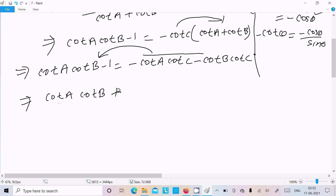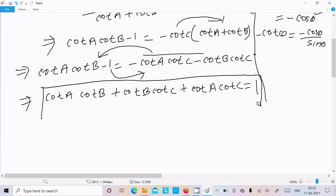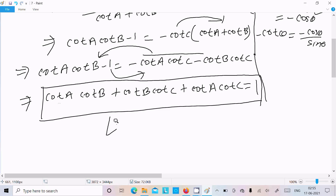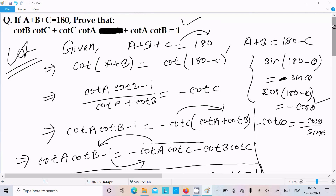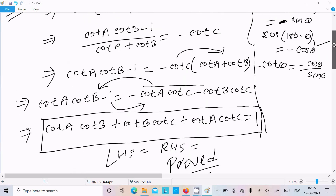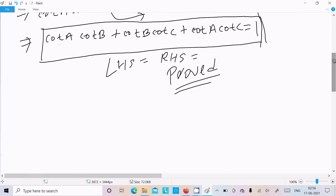Moving all terms to the left side, we get: cot A into cot B plus cot B into cot C plus cot A into cot C equals 1. This is what we needed to prove, so LHS equals RHS — it's proved. To summarize: write the given, include cot, use the cot(A plus B) formula, then do cross multiplication to get the result.